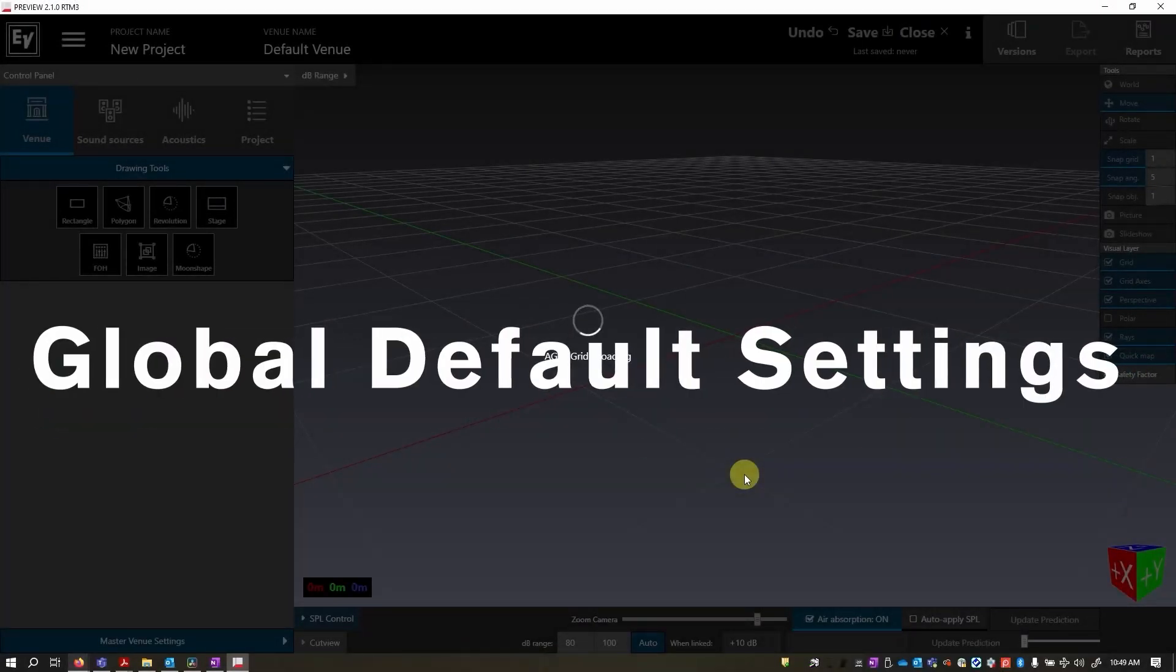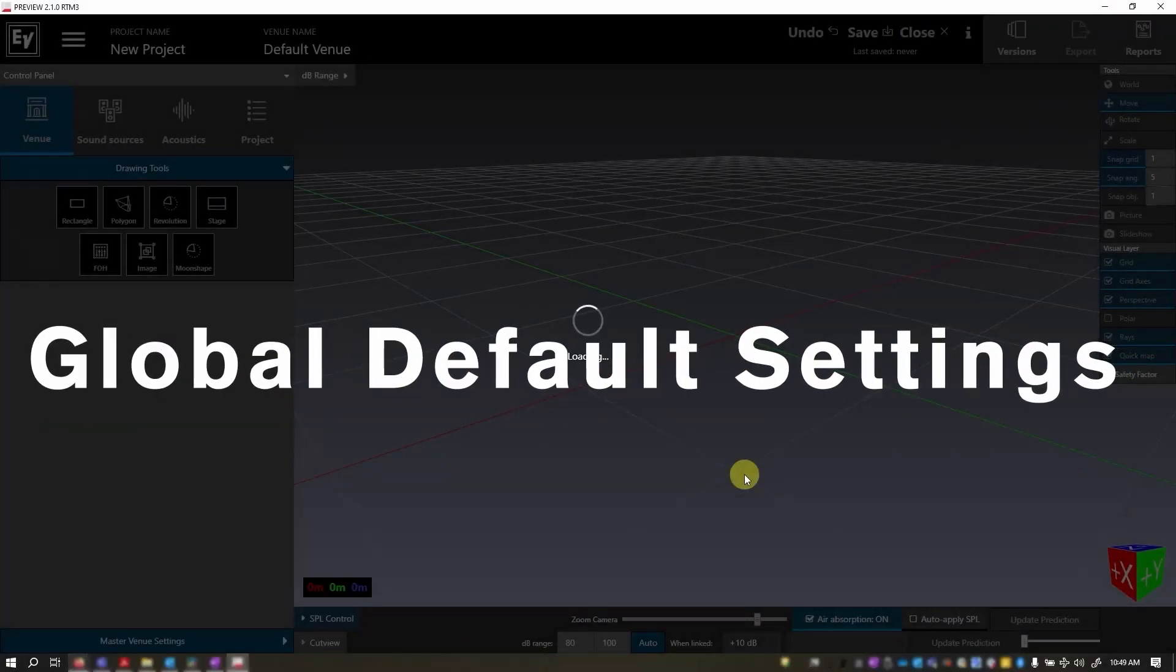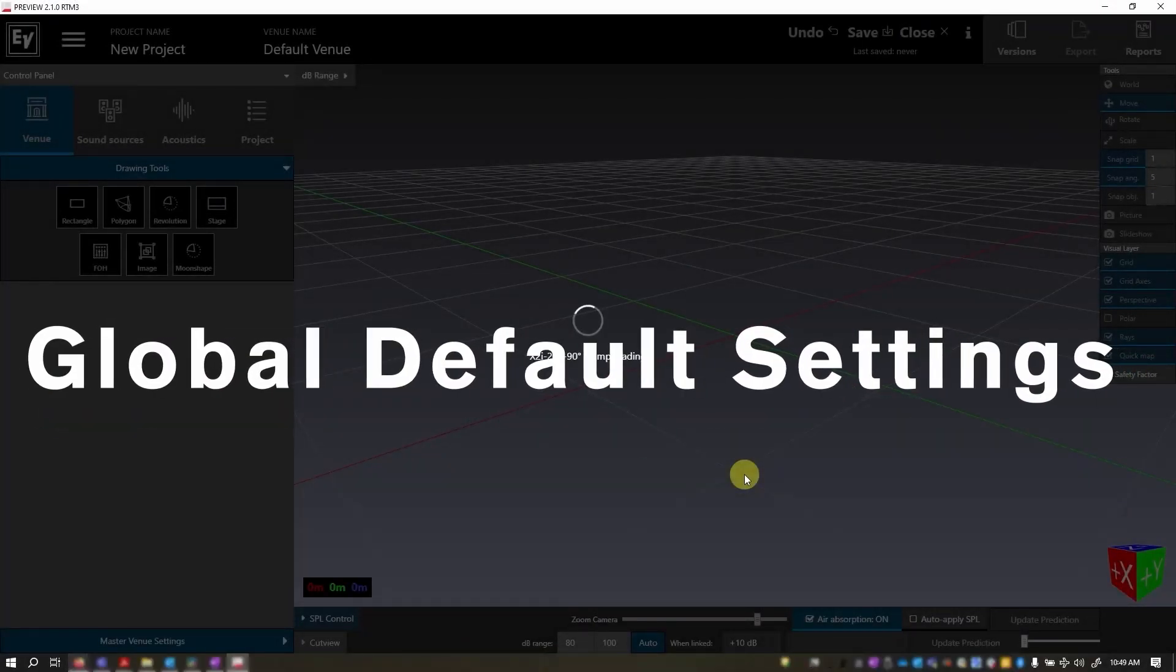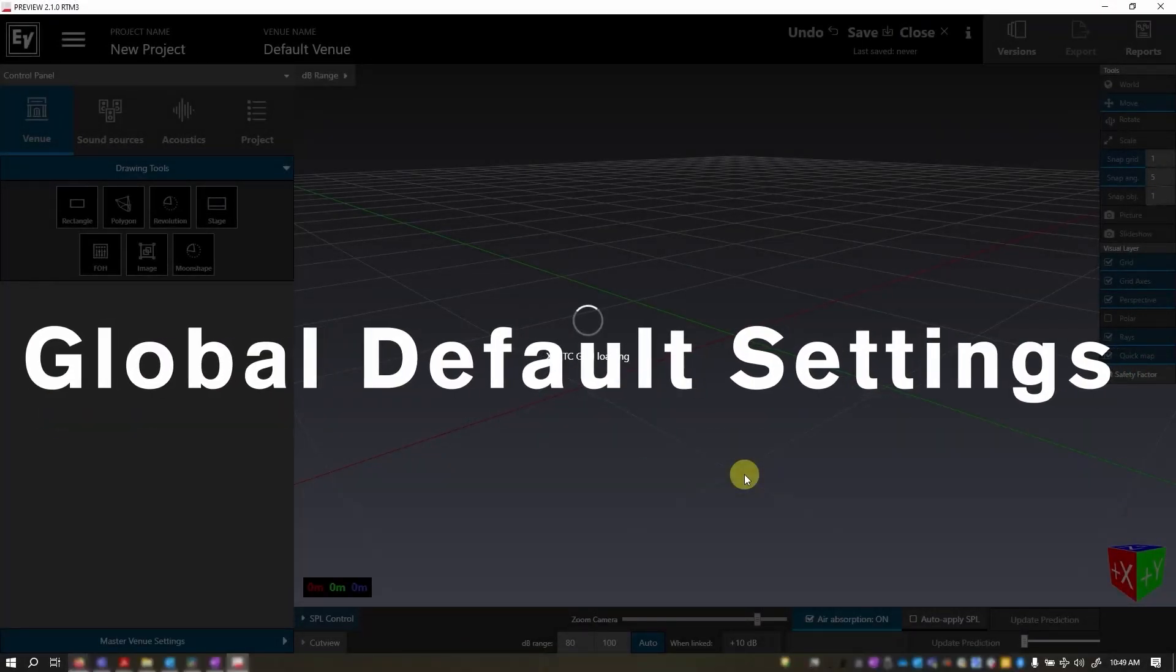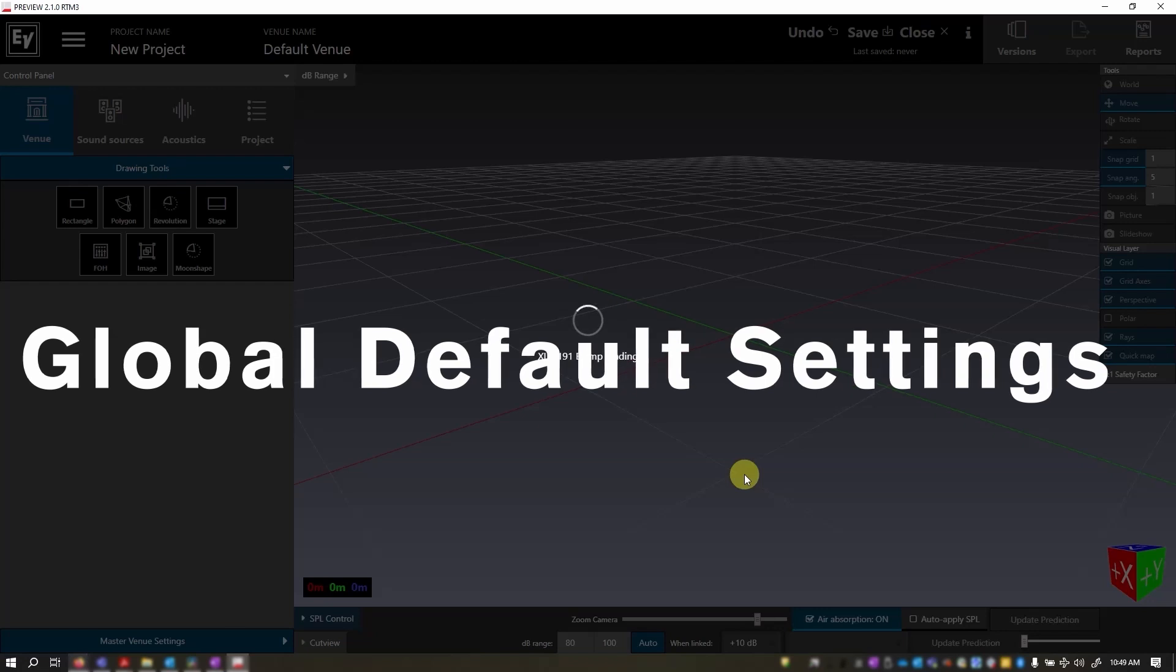Hi, my name is Rebecca, and today I'm going to show you how to set up your global default settings in Preview.